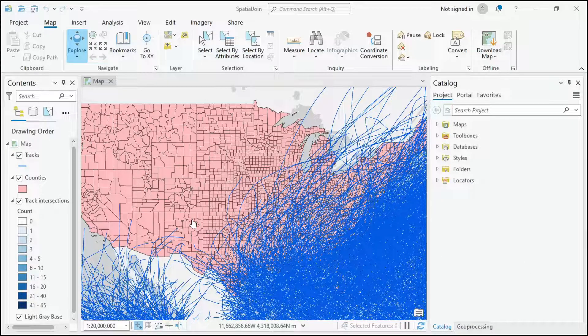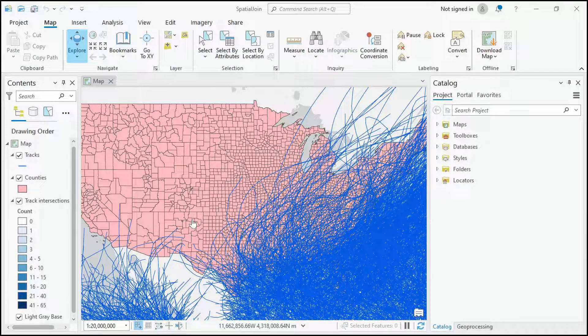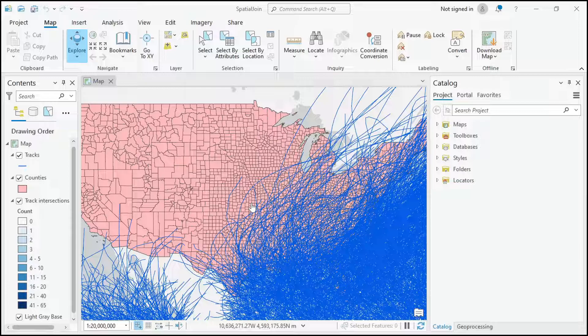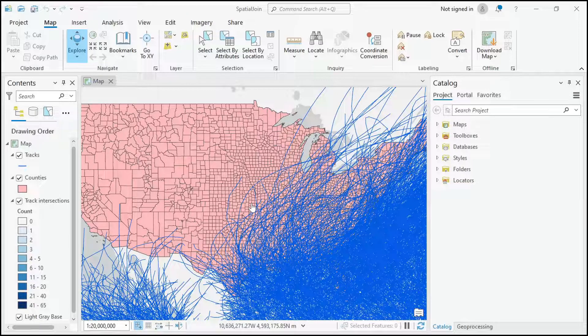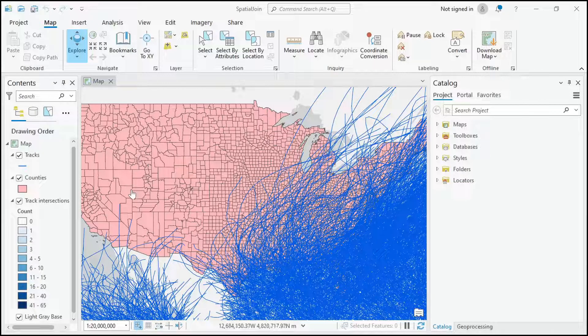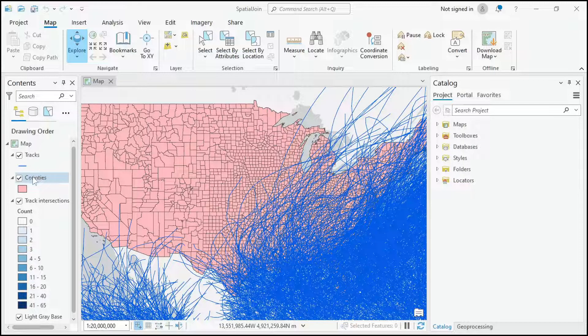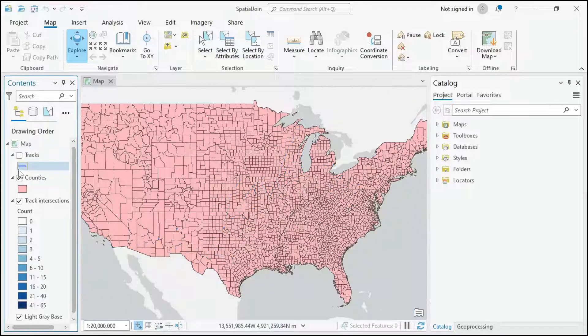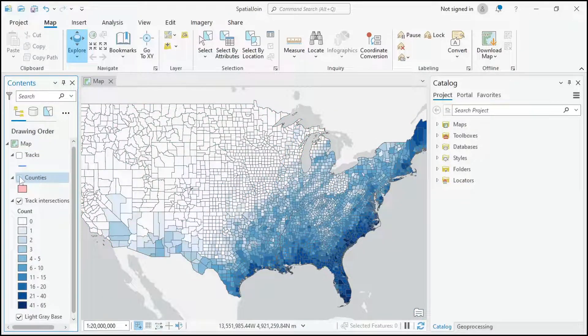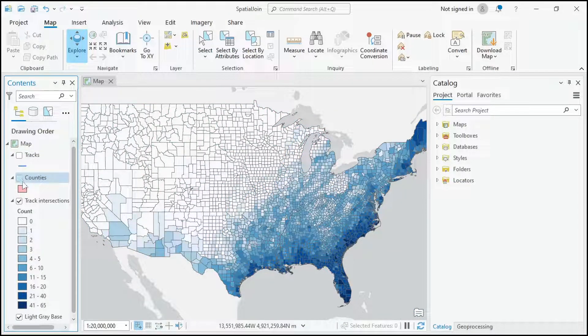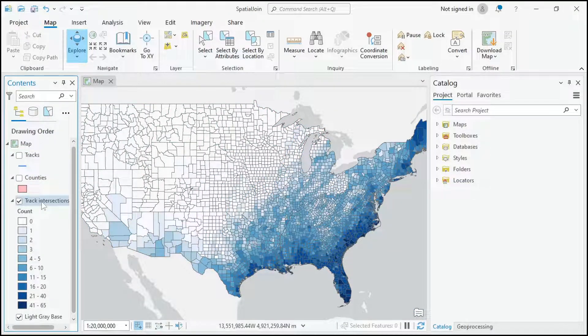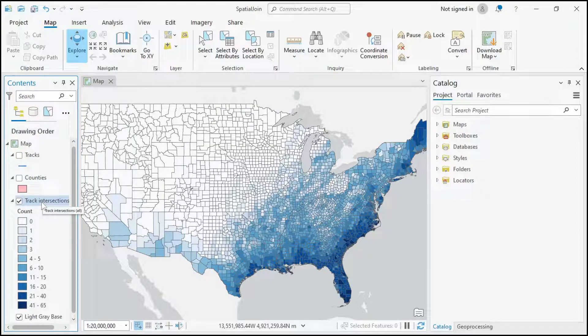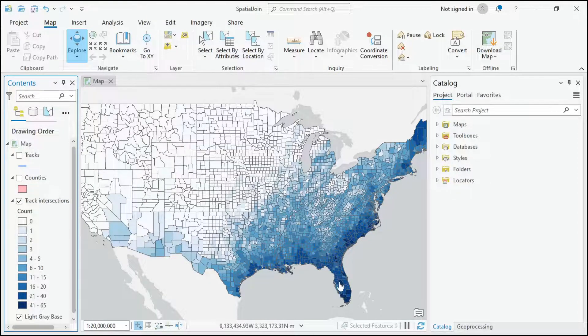A few days ago I posted a video that looked at hurricane, tropical storm, and tropical depression tracks and US counties. I did that to produce layers like this which showed the count of track intersections by county.